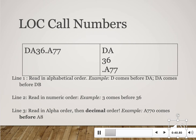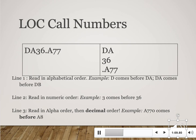Because the subject matter of history is very big and broad, a second letter is used to be more specific. In this case, the combination DA represents British history. Next we have numbers — in this example, 36 represents a time period, specifically the years 1600 to 1650. So when we put DA 36 together, we know that we have a book about British history from 1600 to 1650.